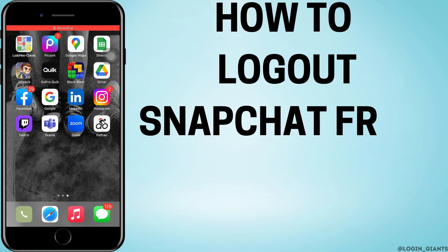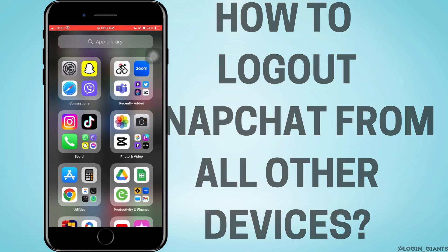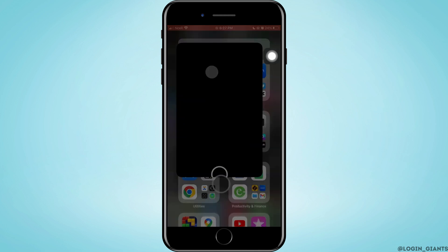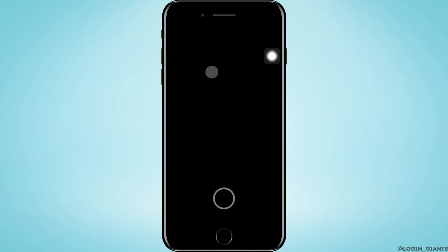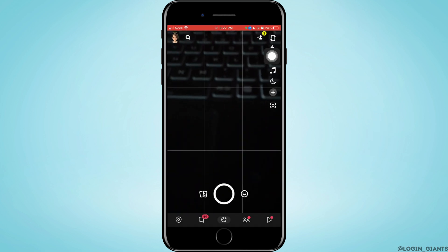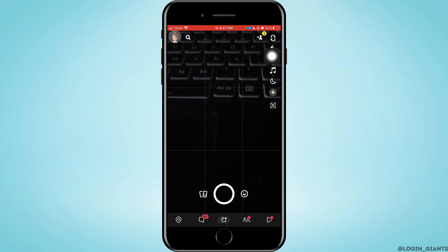How to log out Snapchat account from all other devices. Let's jump right into the steps. First, open Snapchat on your phone and tap on your profile.